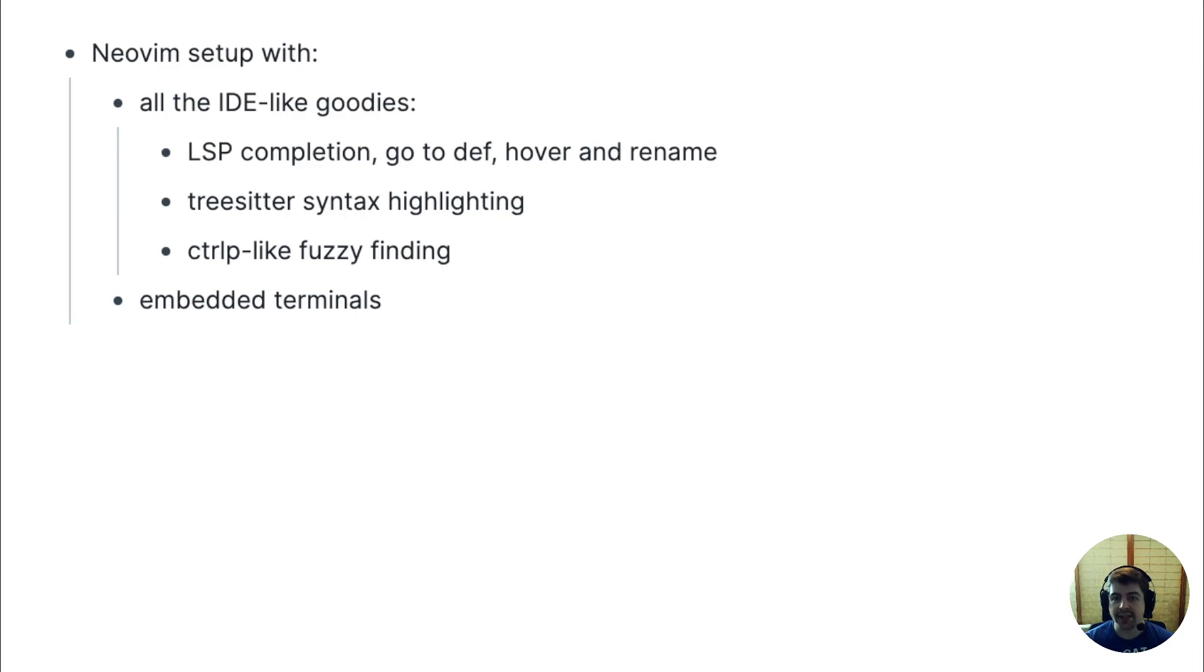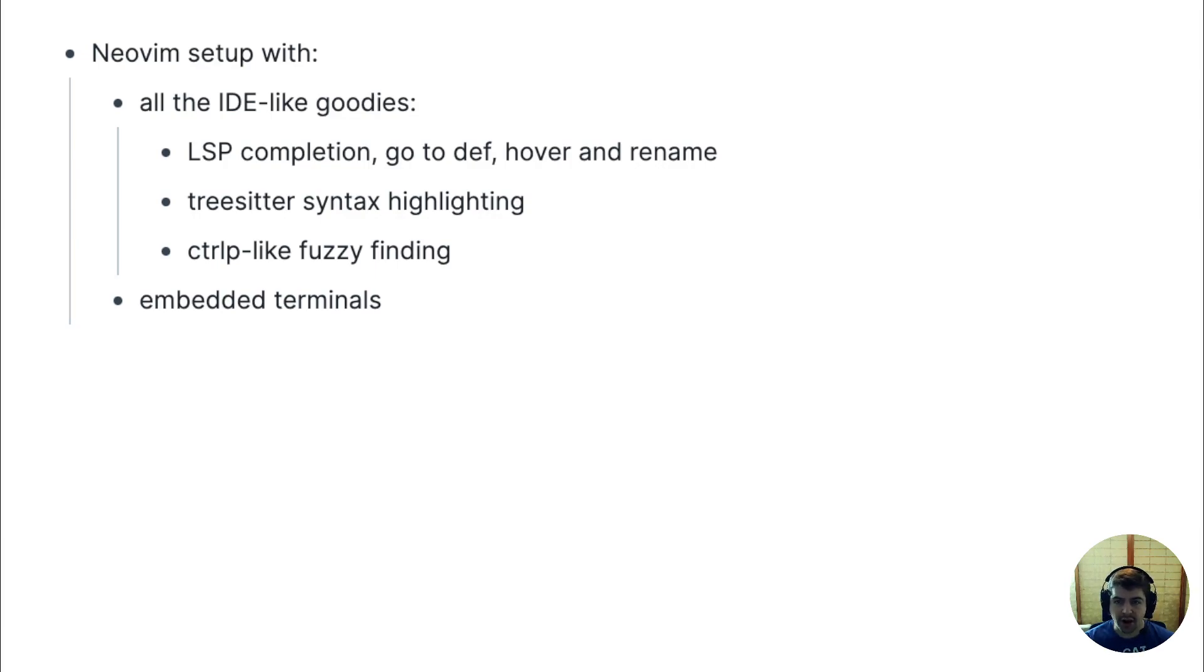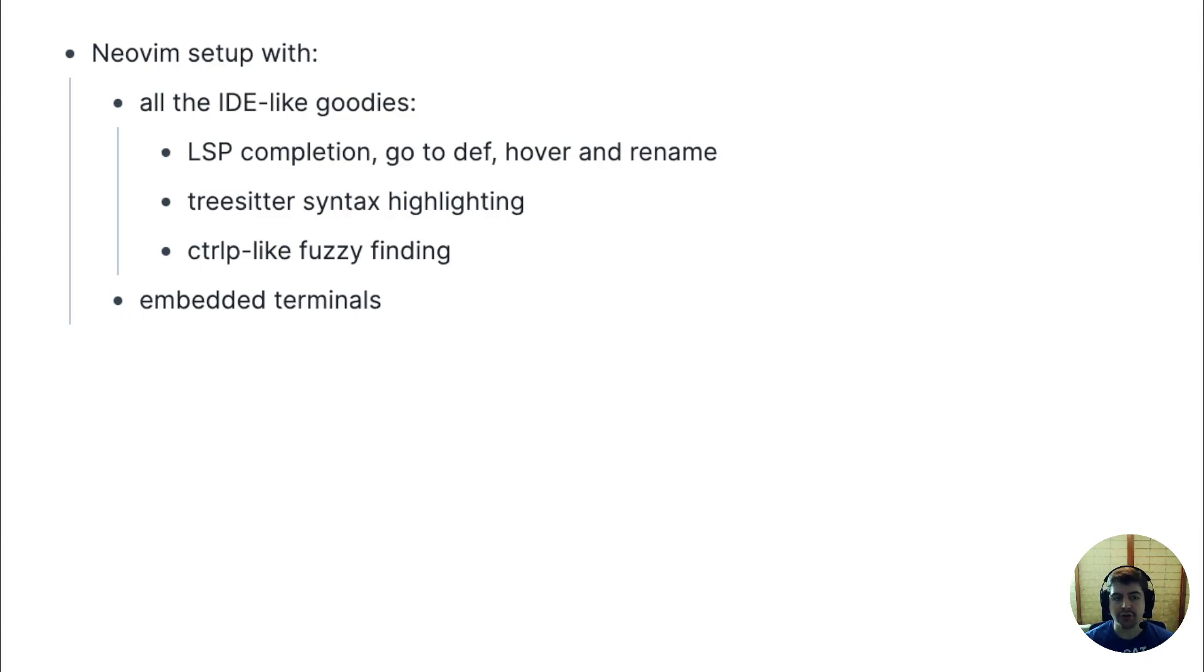And LSP. What LSP does is it allows you to do IDE-like stuff like autocomplete, go to definition, hover over anything and see what the documentation for the function or variable you're hovering over looks like, and do stuff like batch rename variables. This is now natively supported inside NeoVim.